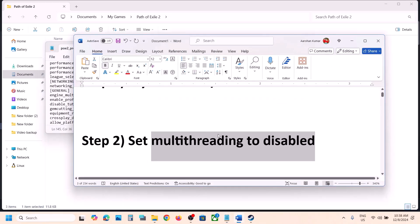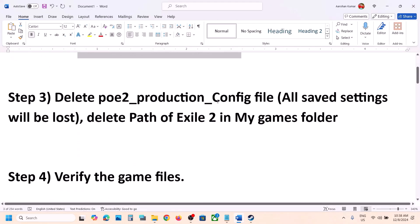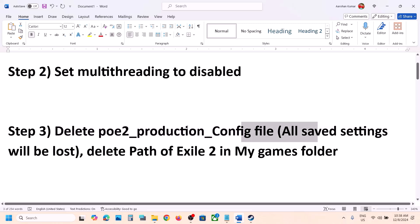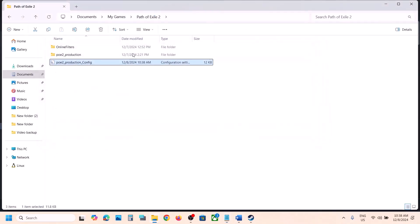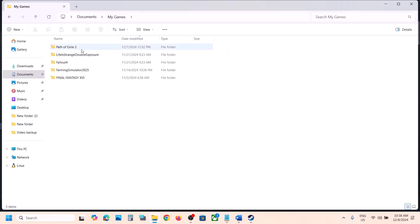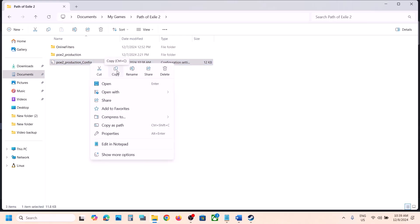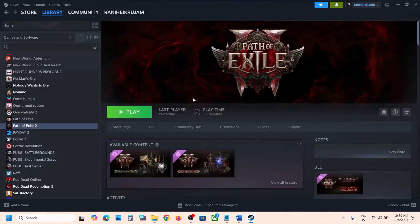The next step is to delete the config file, but note you will lose all saved settings. Go to Documents, My Games, Path of Exile 2. If you want a backup, copy the file to your desktop first, then right-click and delete it. Launch the game and check.